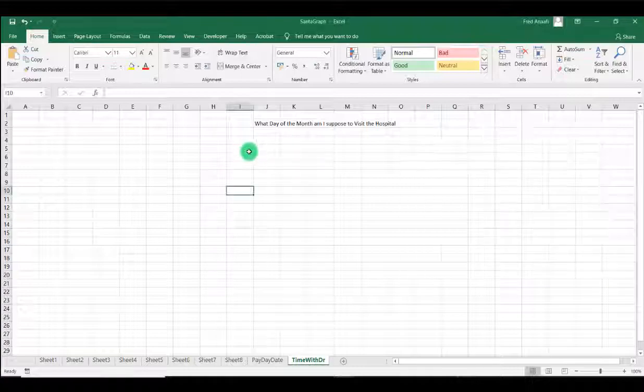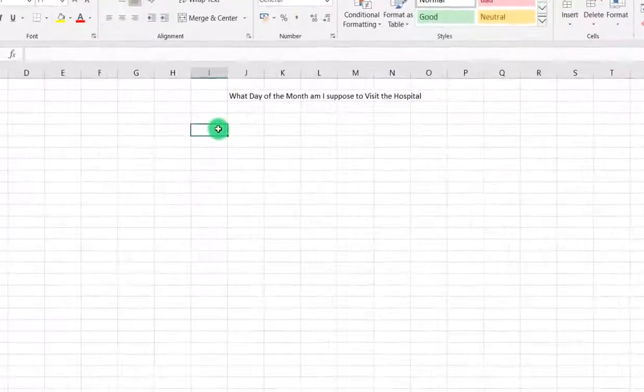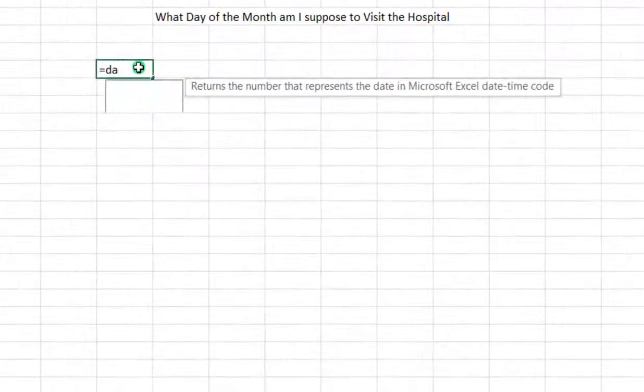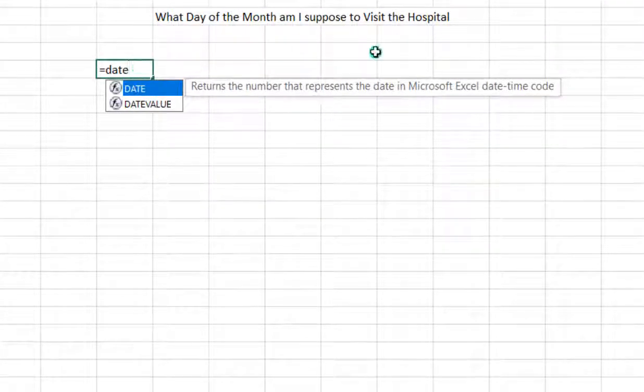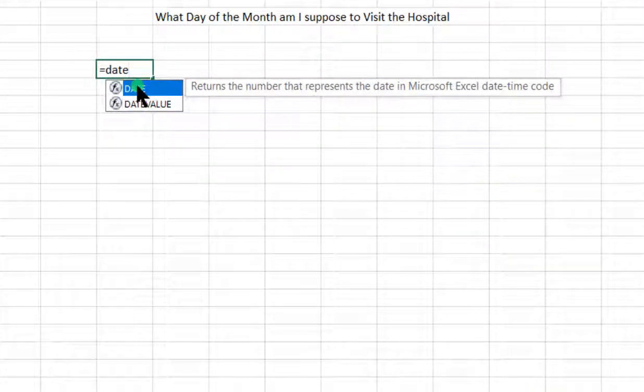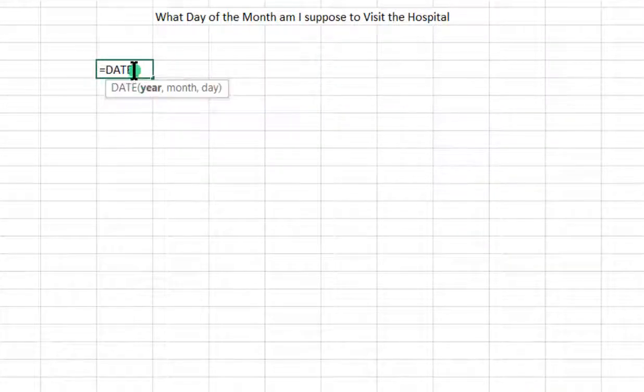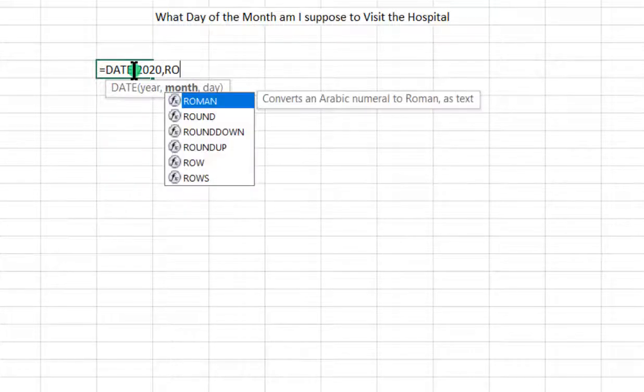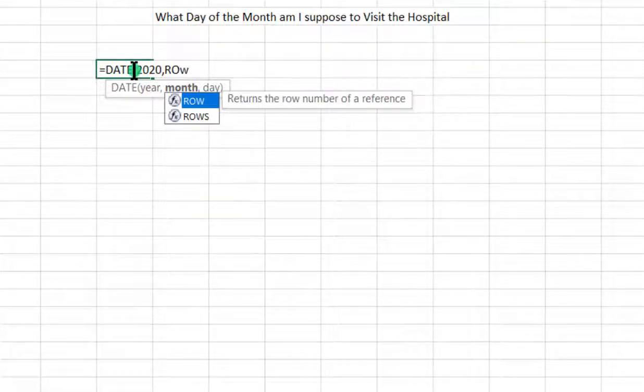To start with, we select ourselves, equal to DATE. The DATE function will take three arguments. The first will be the year, so the year we are talking about is 2020 because she was referring to this year. For the month, we will use the ROW function to select January to December.